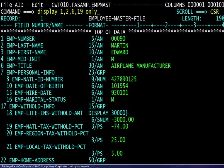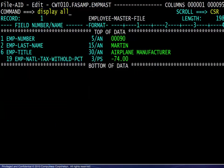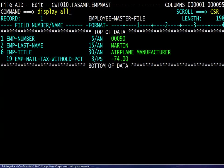To turn on or off the display of individual fields, use the display command. Here we see the request to display only fields 1, 2, 6, and 19. Display all is used here to turn on the display of all fields.